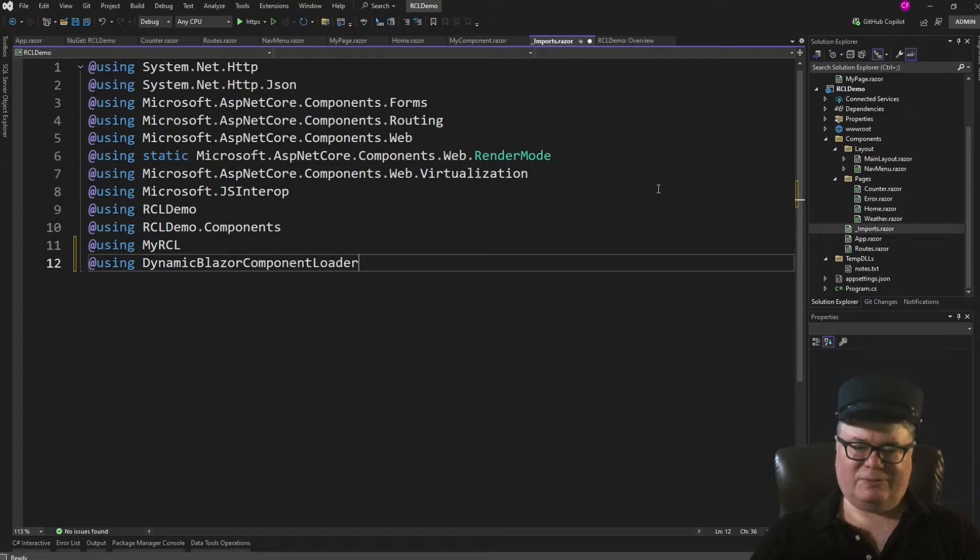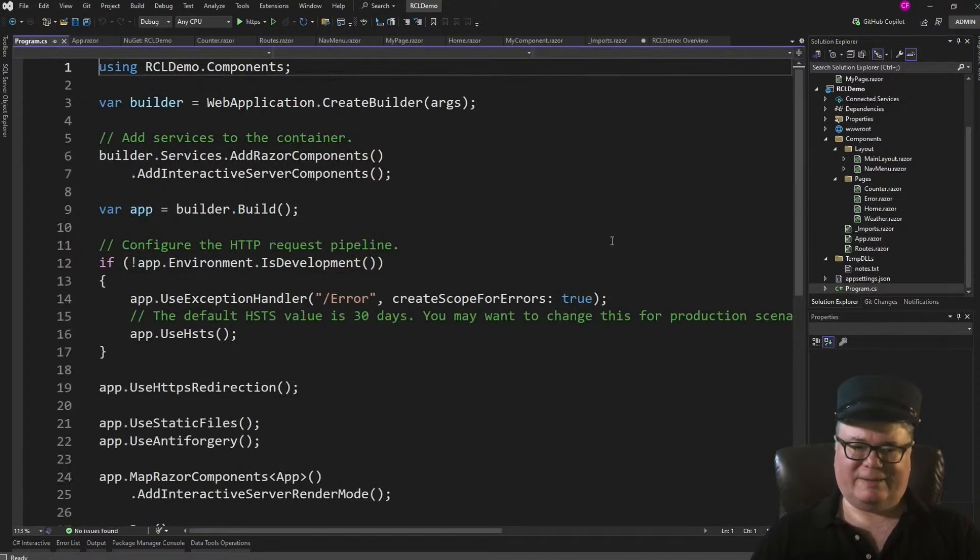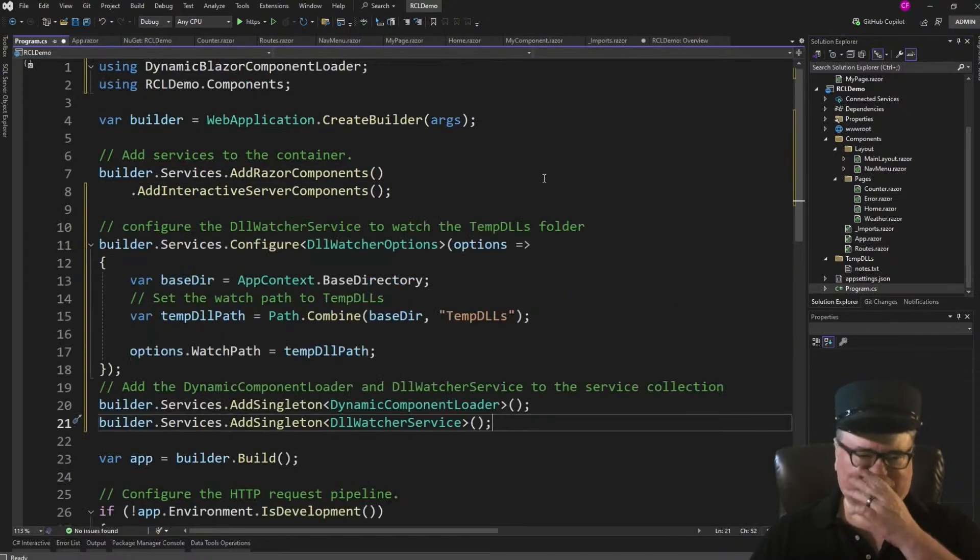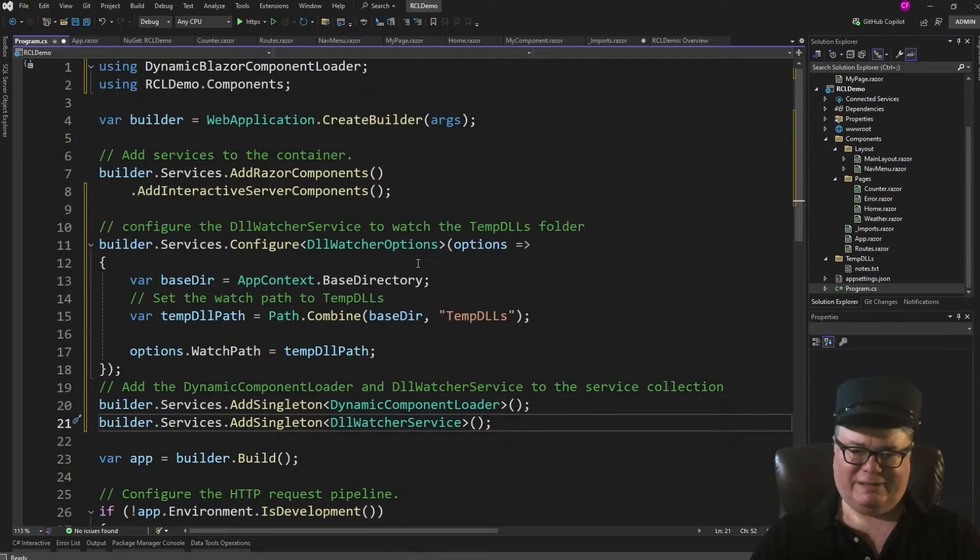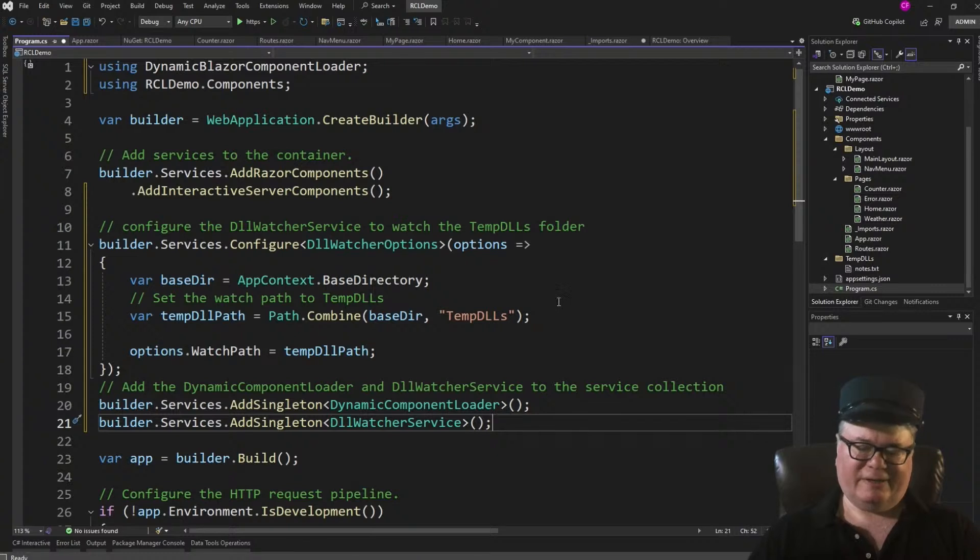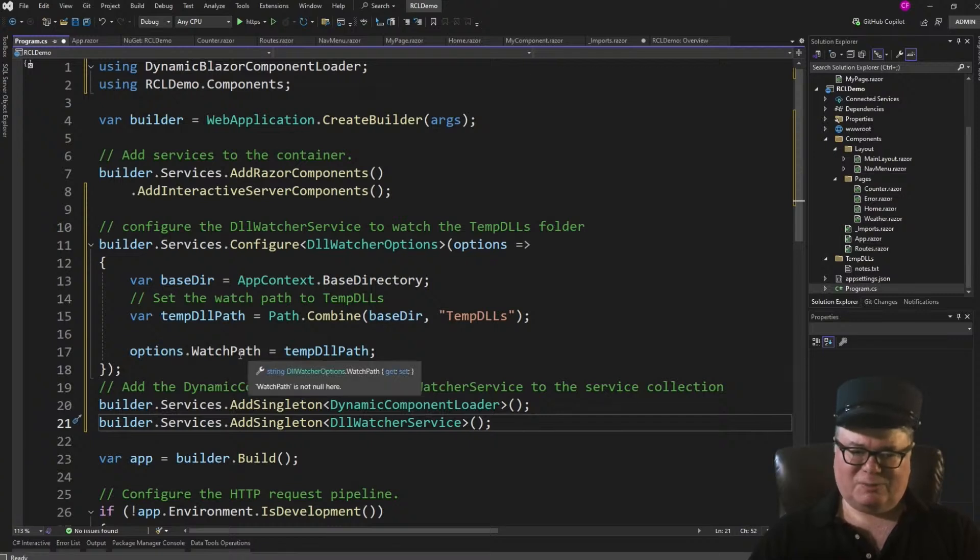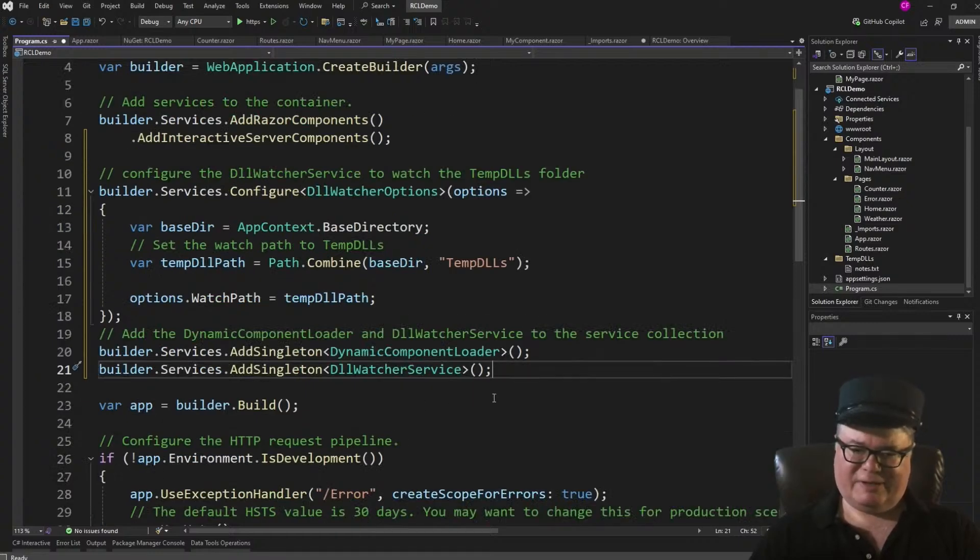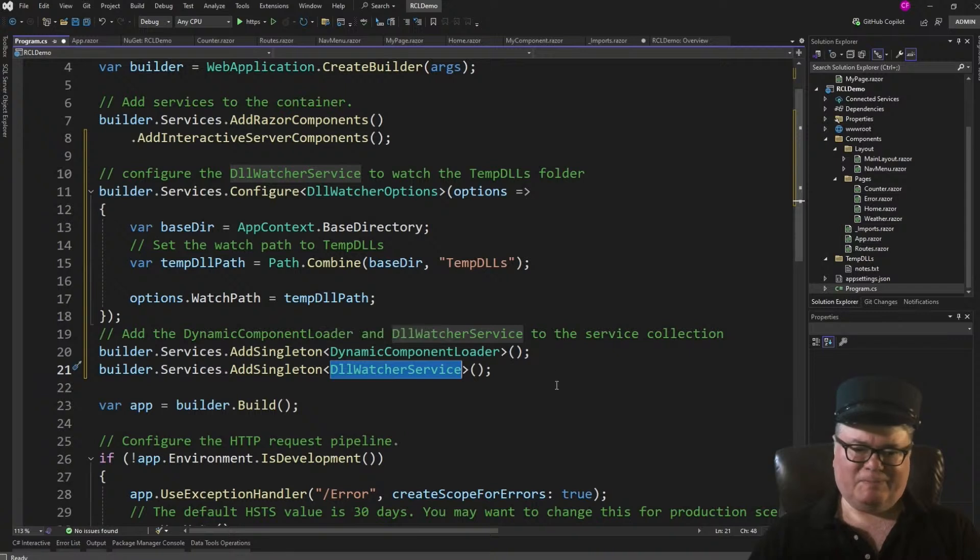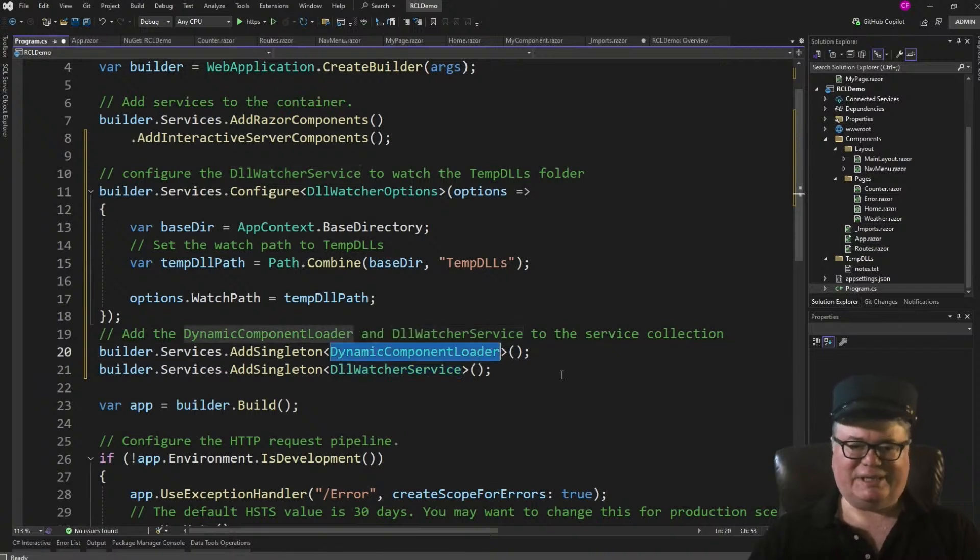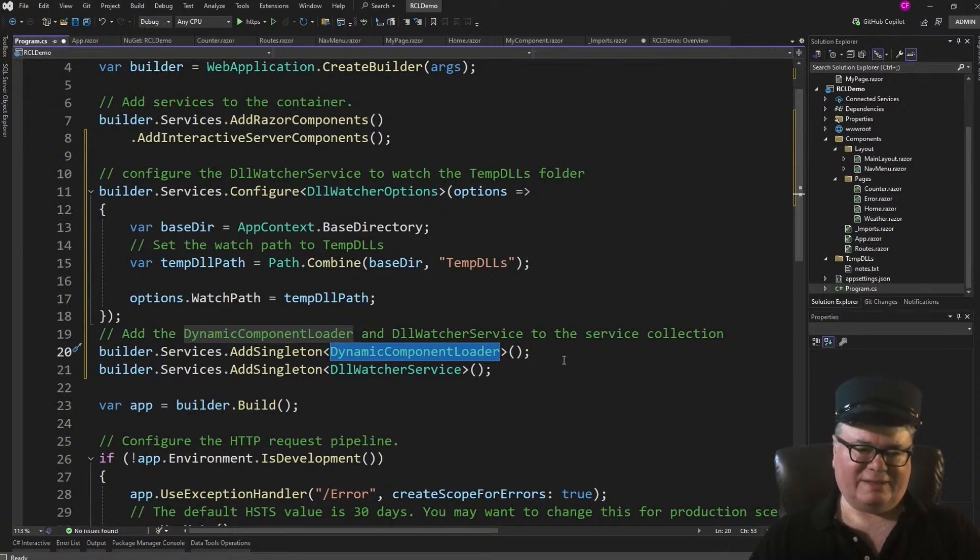Next, we have to configure and register these services in Program.cs. We're still in the RCL demo here, folks. All right, so we have a DLL watcher options, which is part of my library, and it takes the watch path. And what I do is I combine the base directory, which comes from App Context Base Directory, and appends Temp DLLs to it. So that is the Temp DLL path. That's the watch path for these watcher options. And then we add Singletons, Dynamic Component Loader and DLL Watcher Service. Remember, this one watches this folder for new DLLs, and this one actually loads the new DLL and unloads the old one. And I say DLLs, they're assemblies, right? DLL is the file extension, but these are .NET Core assemblies.